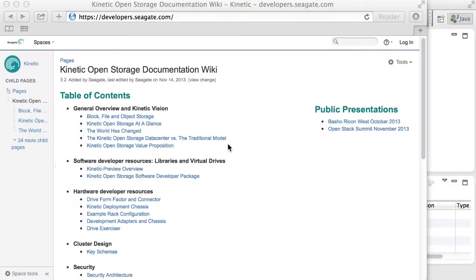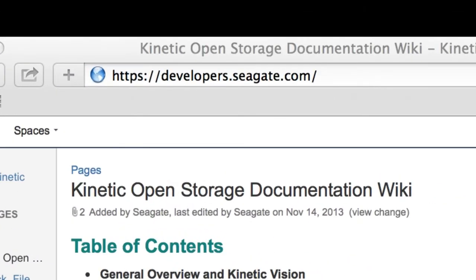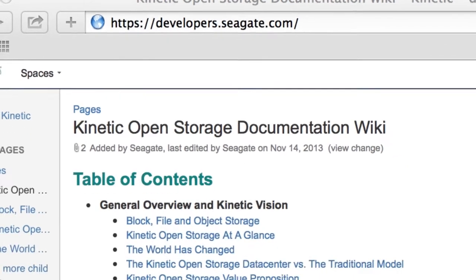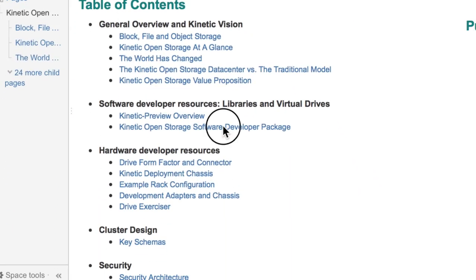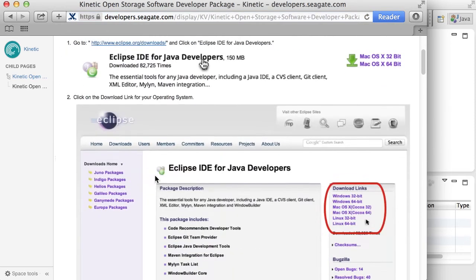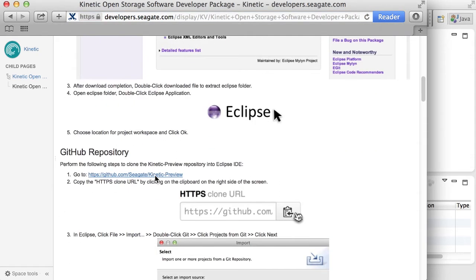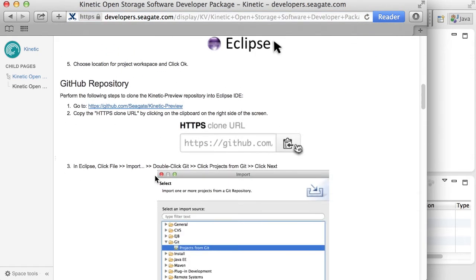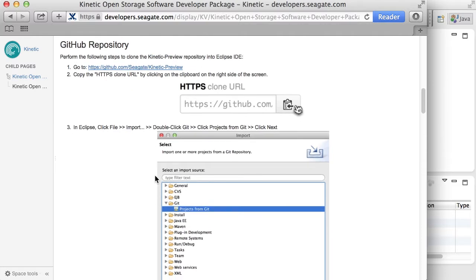To view the step-by-step list that this video will go over, first go to developers.seagate.com, click on Kinetic Open Storage Software Developer Package. If you scroll down, you will see the GitHub Repository section, which shows the step-by-step list.